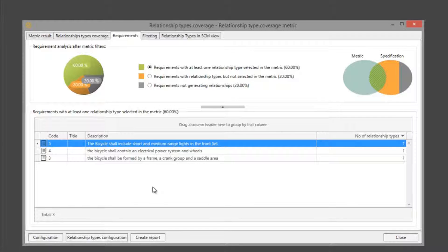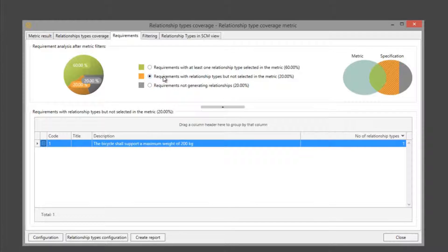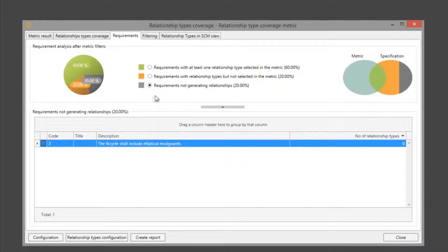In this group we can see requirements with at least one relationship type selected in the metric — 60 percent. In this group we can see requirements with a relationship type but not selected in the metric. And in the final group we can see requirements not generating any relationship type.